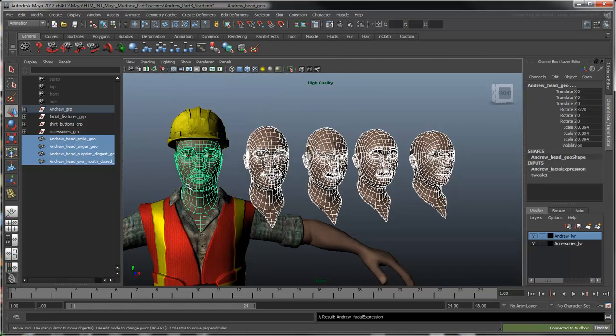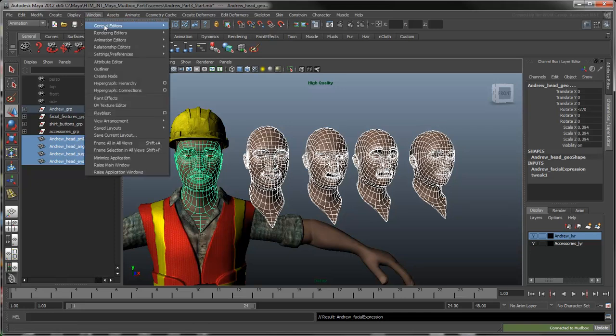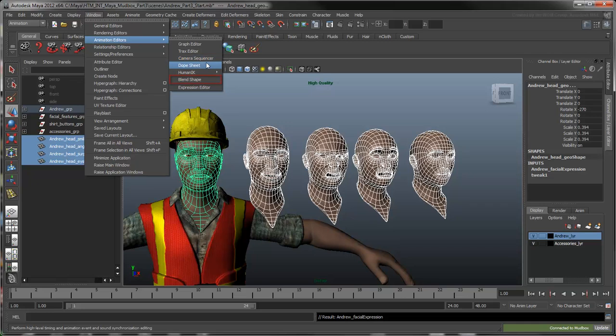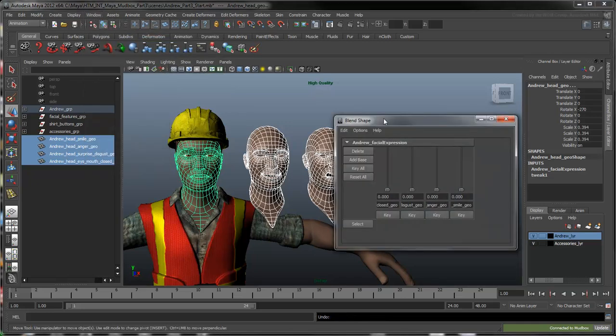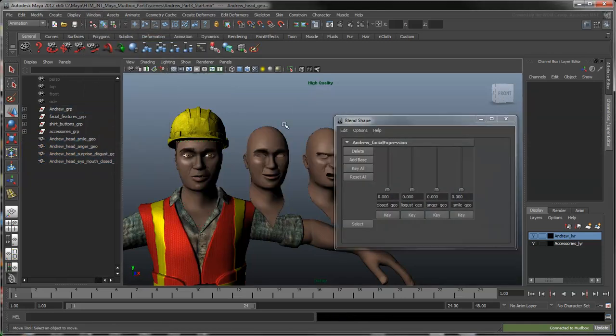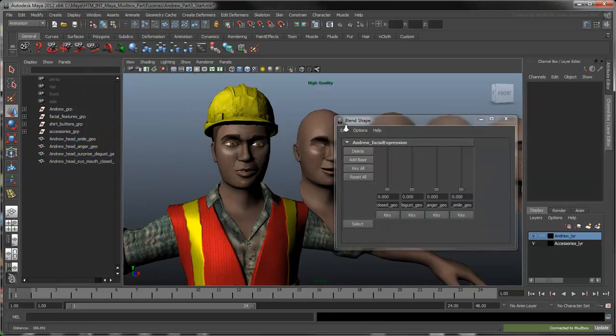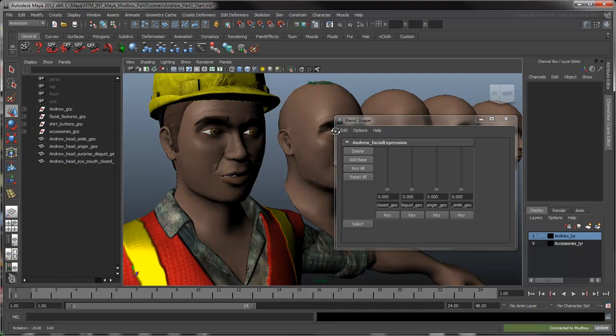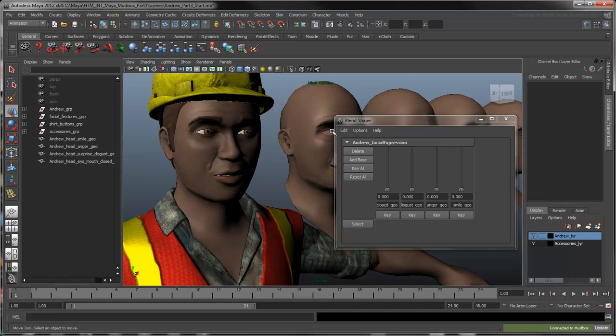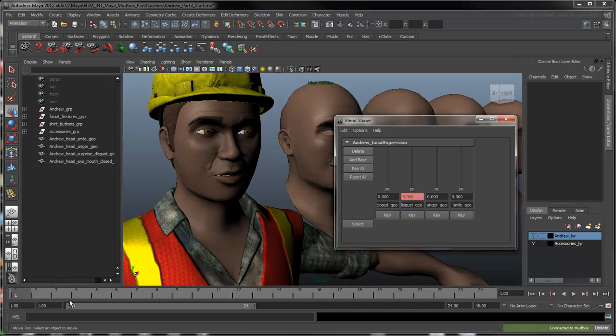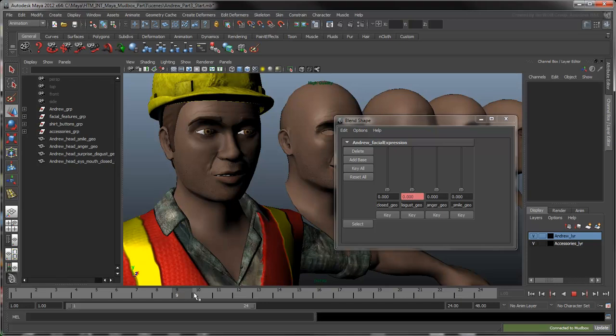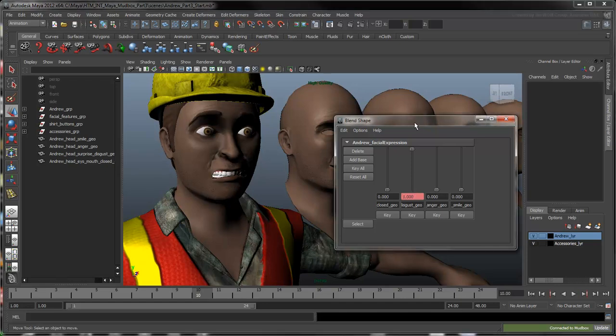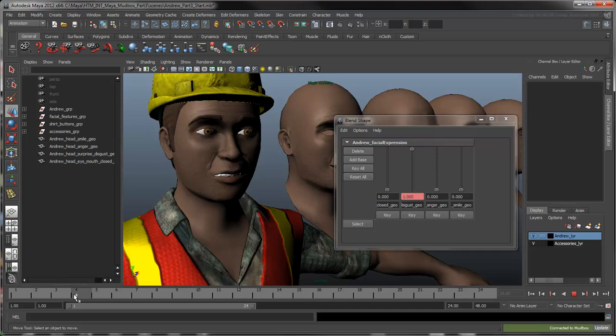Select Window, Animation Editors, Blend Shape. The blend shape editor displays all loaded blend shape targets and provides easy-to-use keying controls to animate their blending. Now go ahead and let Andrew express himself.